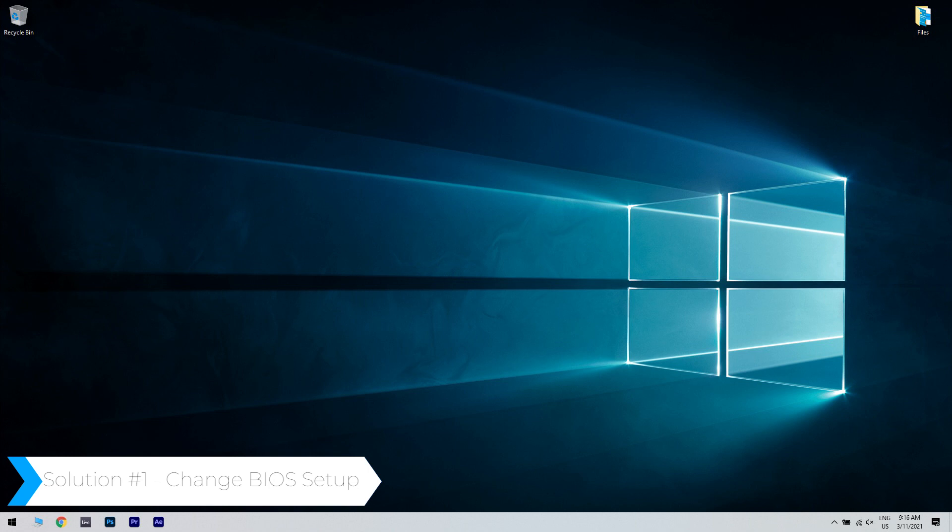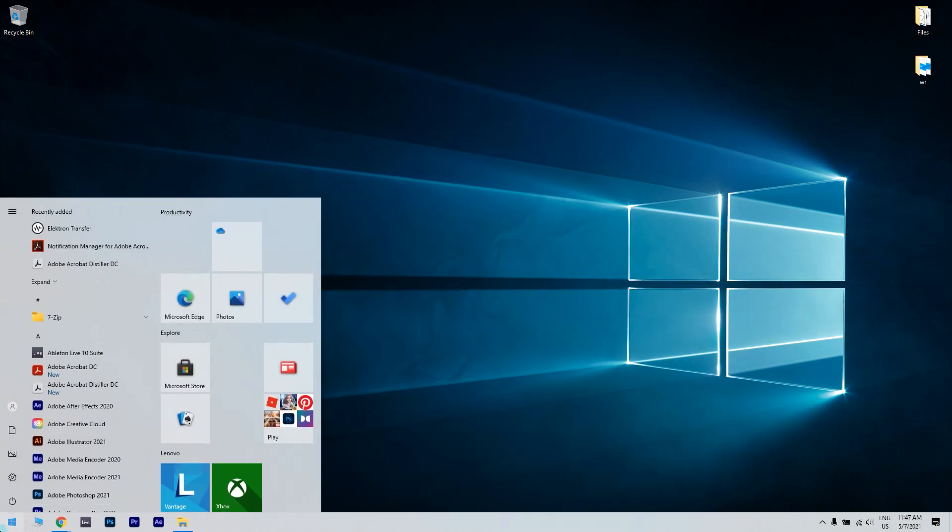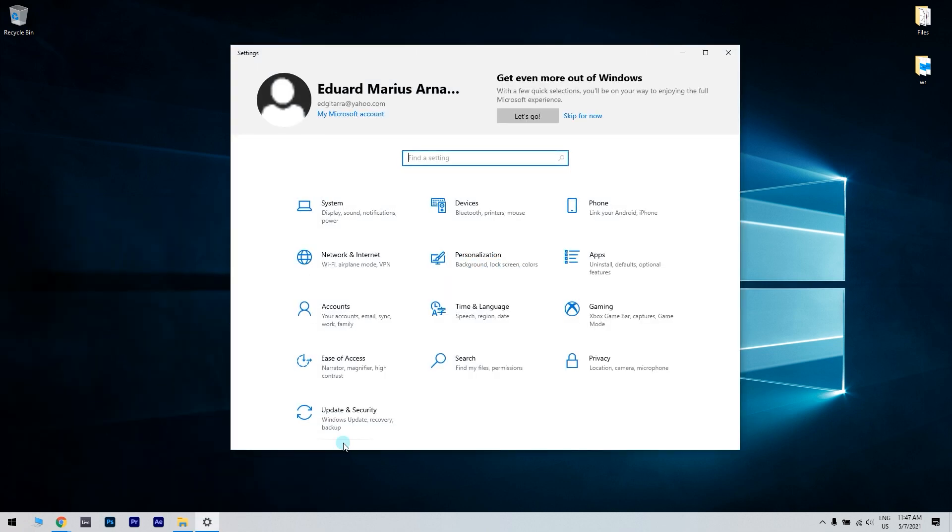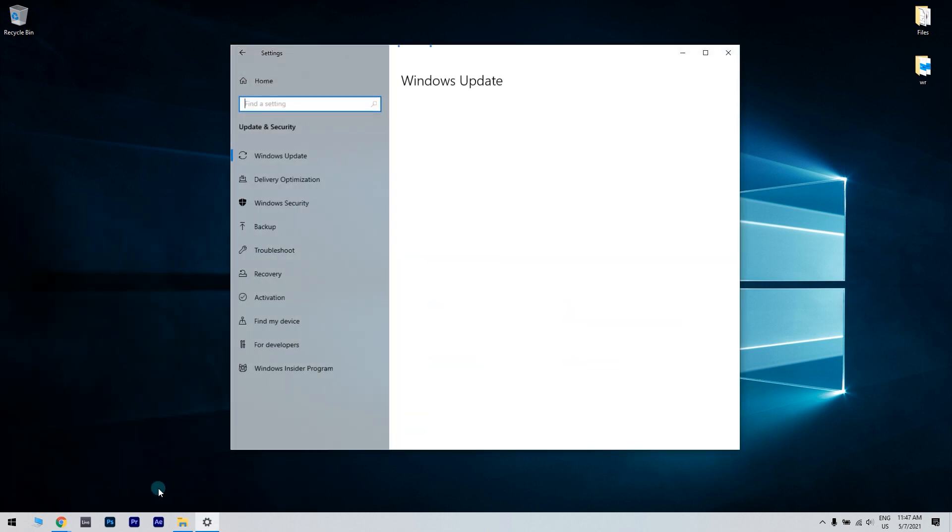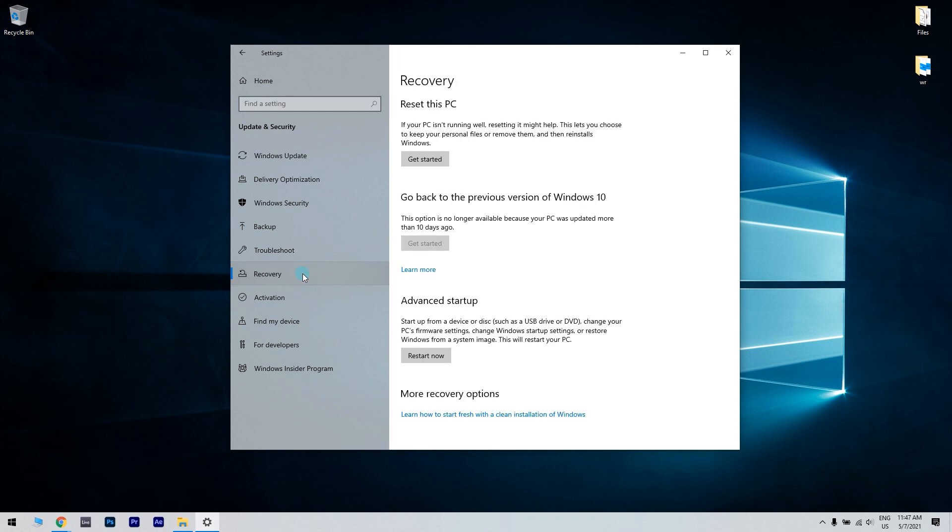To do that, press the Start button in the lower left corner and click the Settings icon. Then go to Update and Security. Open the Recovery tab from the left pane, scroll down to Advanced Startup and click the Restart Now button.